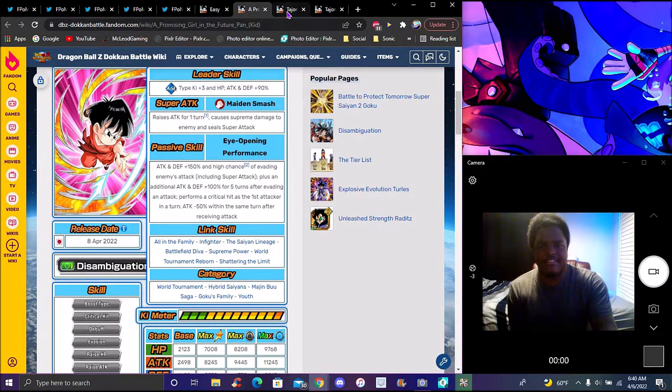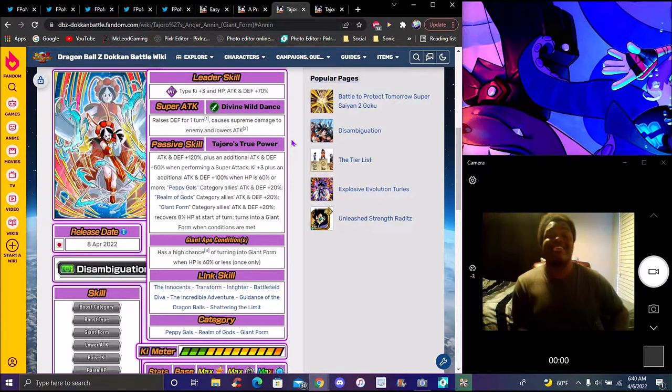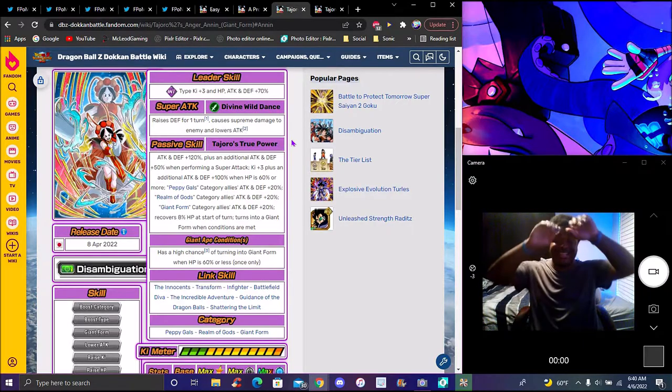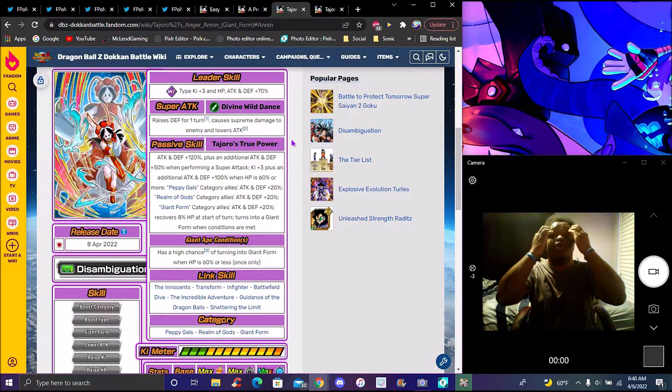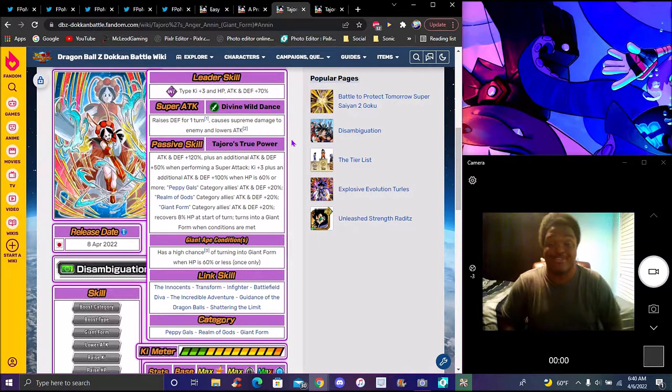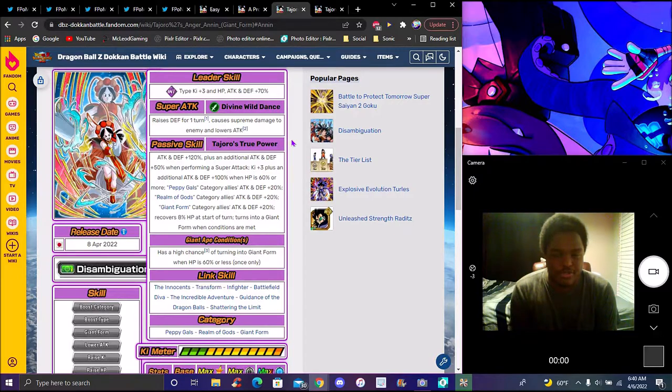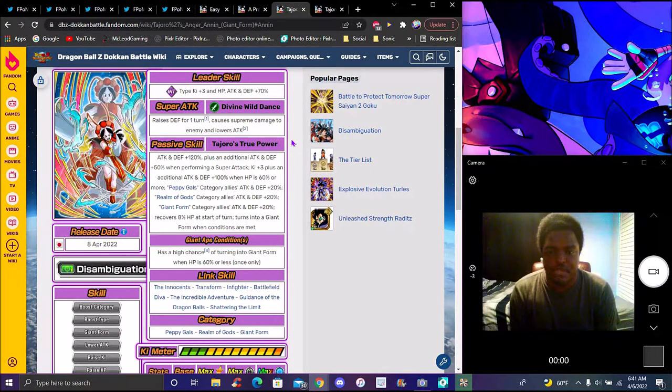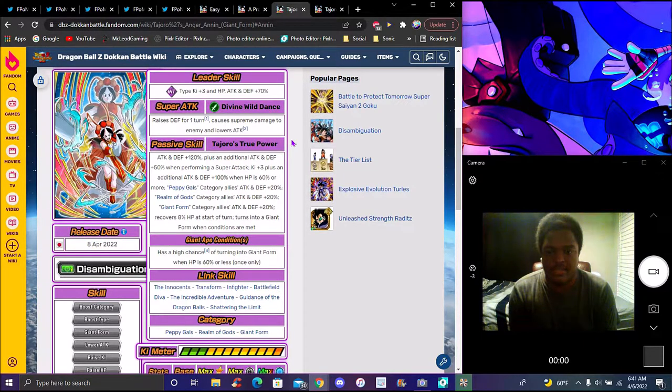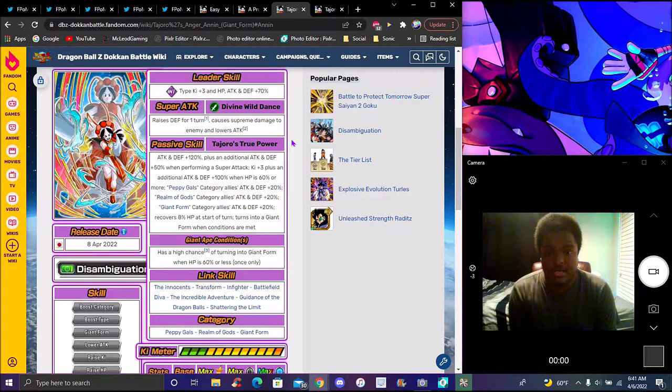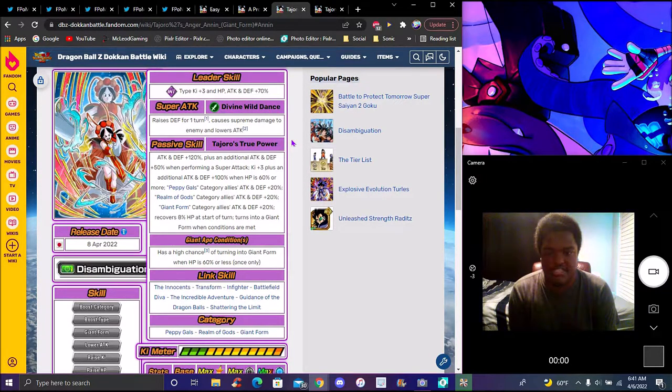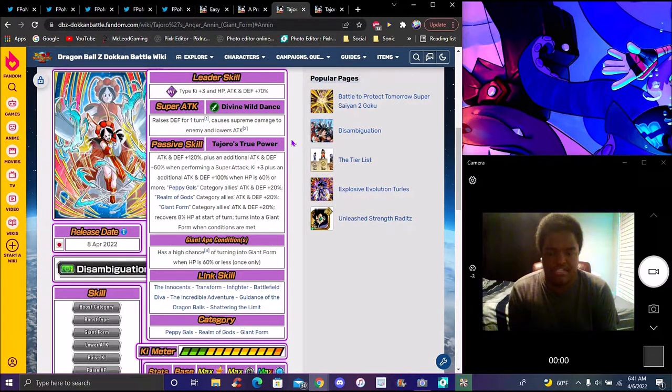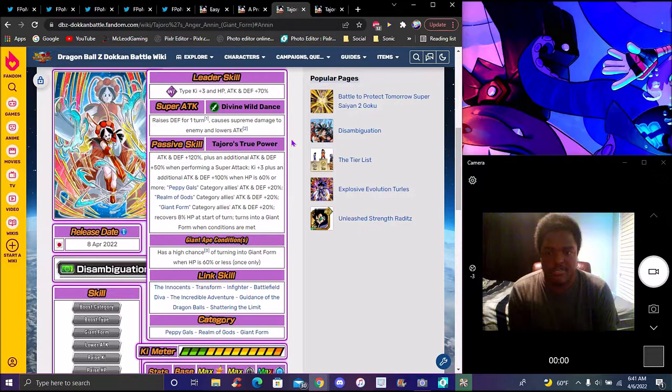Annin, or whatever her name is - this girl is thick. She's Charizard thick. She's INT type Ki plus three, everything up 70%. Raises defense for one turn, supreme damage to all enemies. Passive is attack and defense plus 120%, plus additional attack and defense plus 50% when performing a super attack. Ki plus three, attack and defense plus 100%, which means 50% HP or more. She's like the bottom version of Turles, she's Ribrianne 2.0.